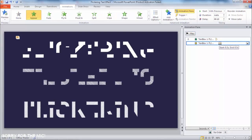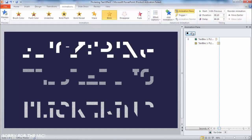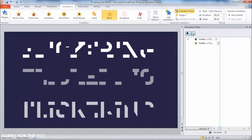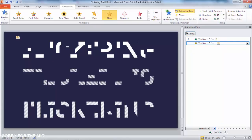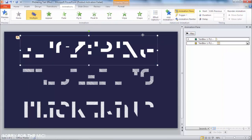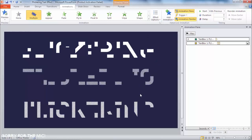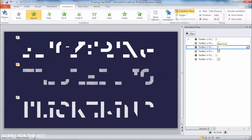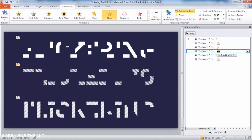To save time, click the first text box and double-click the Animation Painter. Then select the other two text boxes to copy the animation from the first. We'll just randomize the timing and speed it up so you can see the full result.